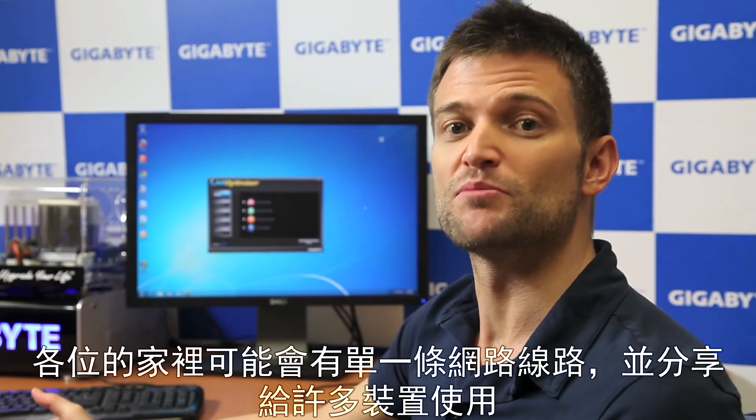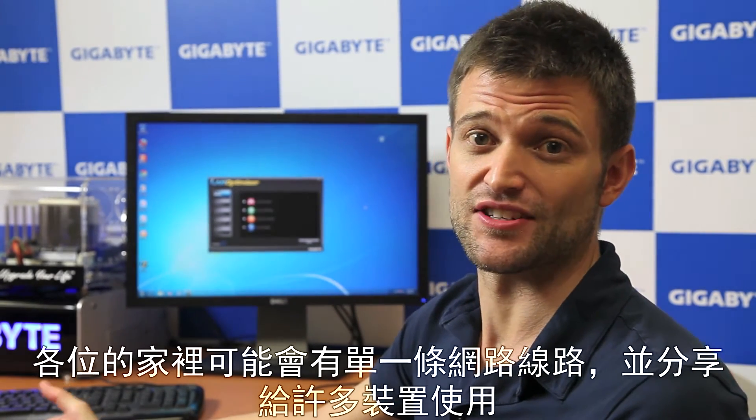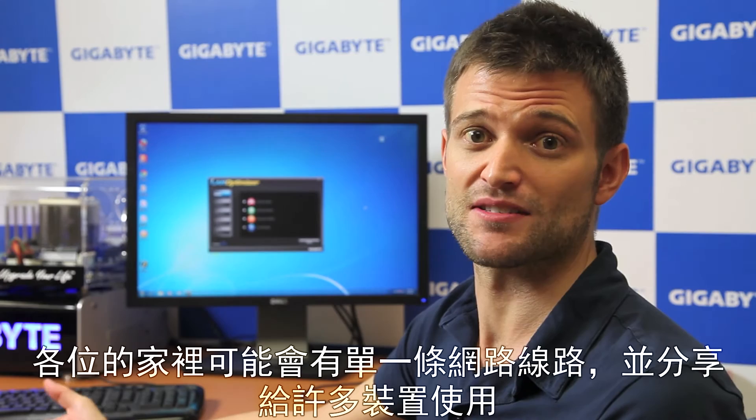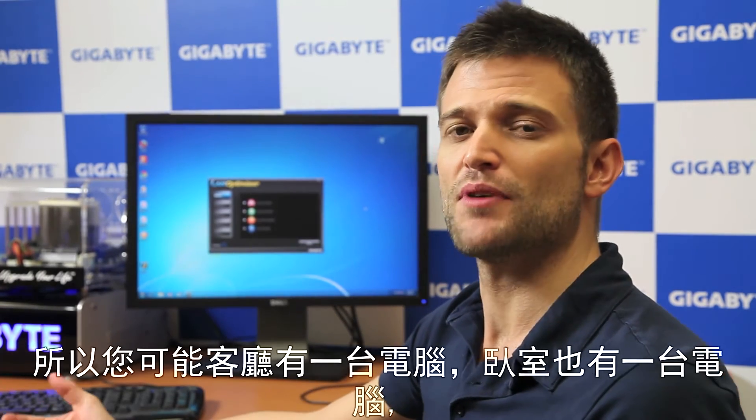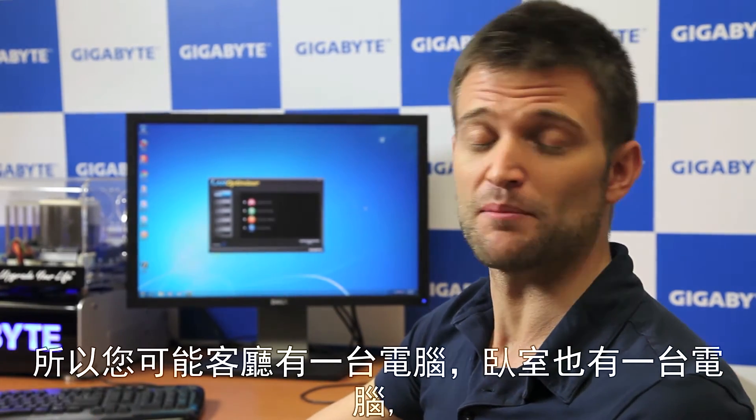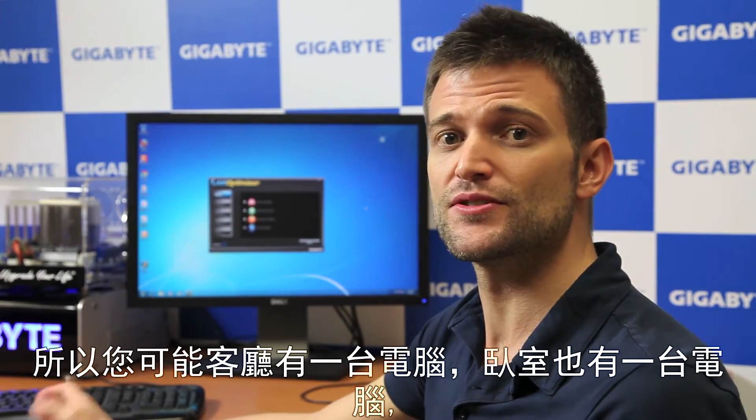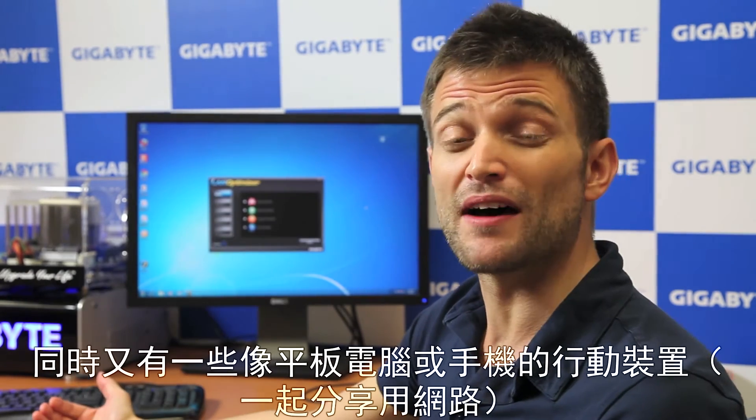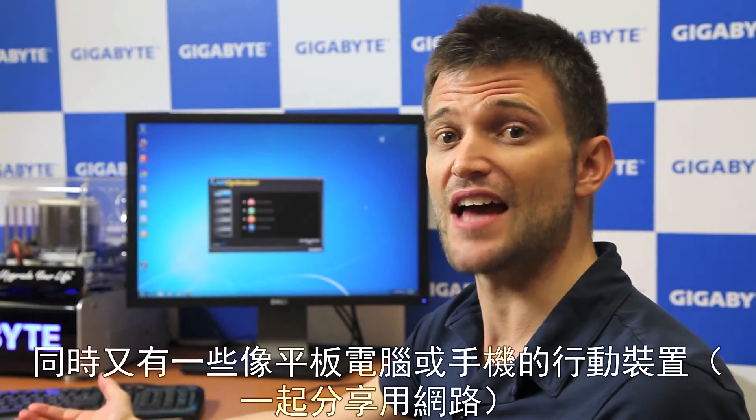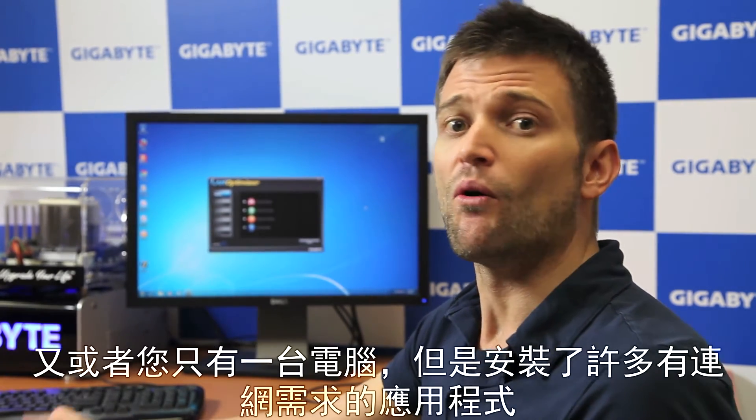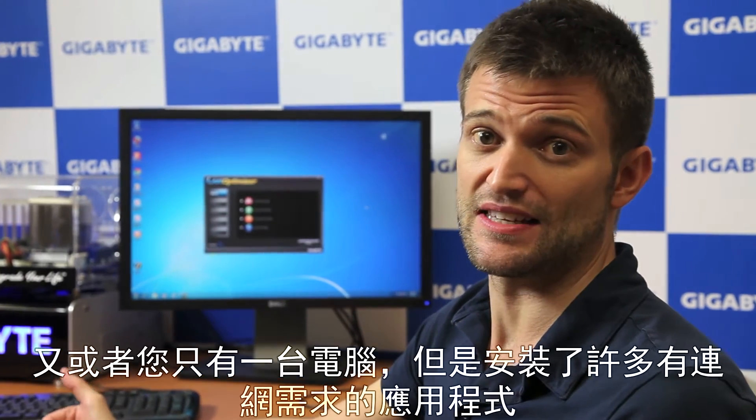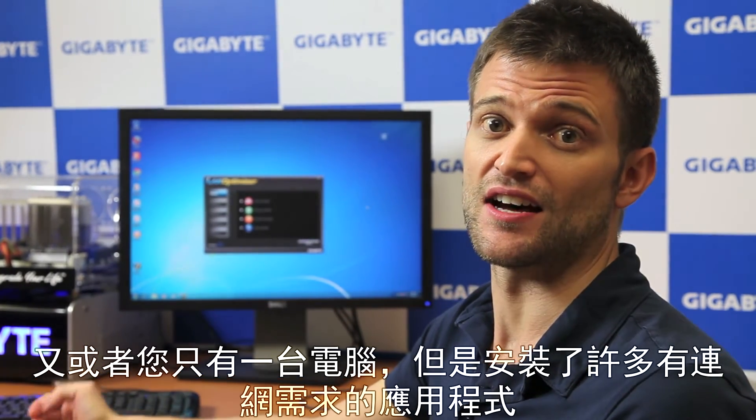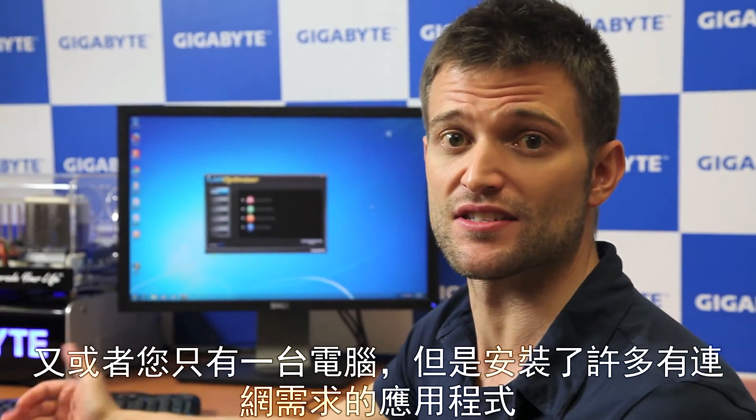Now many of you at home probably have a single internet connection that's shared amongst many devices. So you probably have a PC in your living room, a PC in your bedroom, and maybe some mobile devices like a tablet or a cell phone. Or maybe you just have one PC that uses many different applications that use the internet connection.